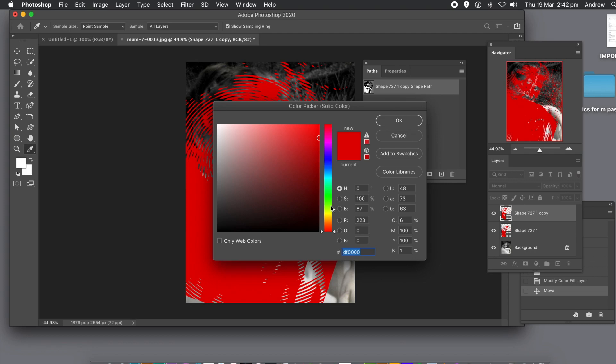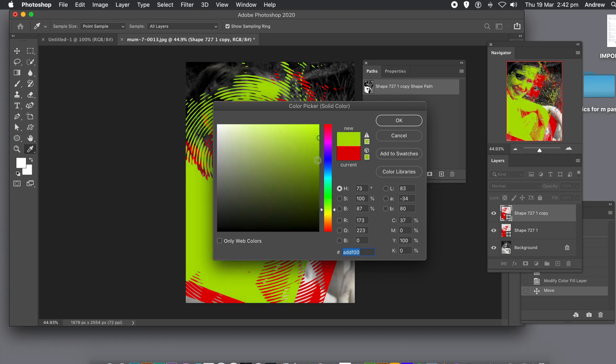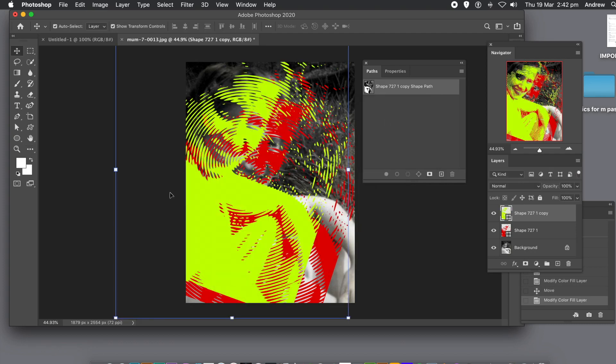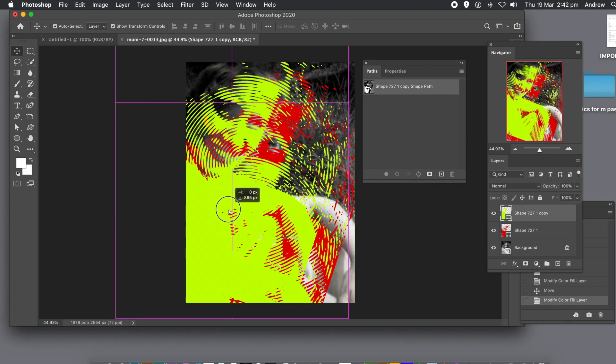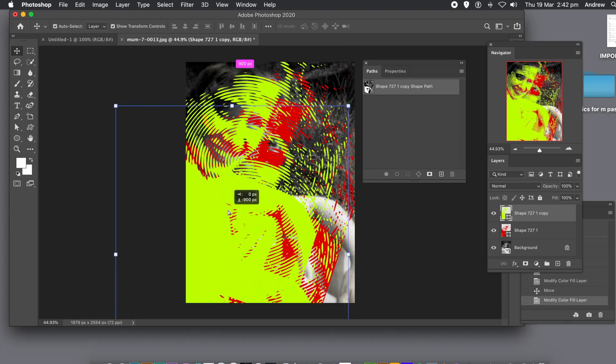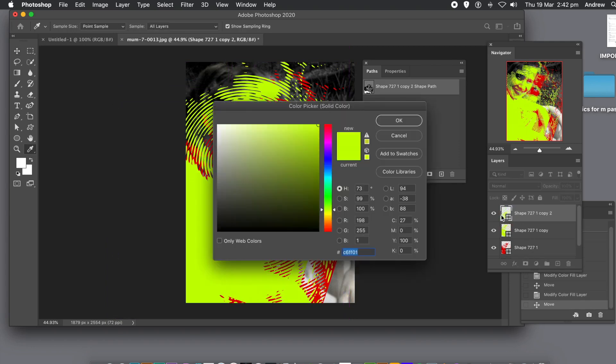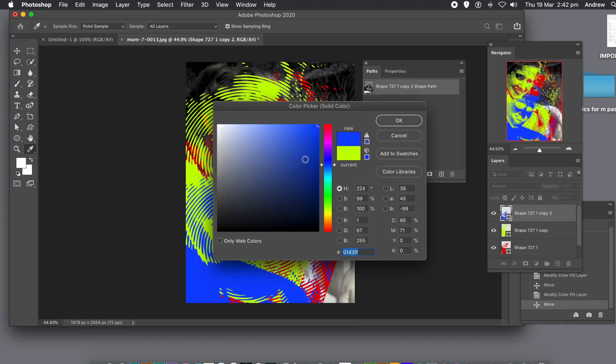Double click again on the entry in the layers and then change the color. Again, you can do that again. Just hold down the Alt or Option key and drag. Go to the layers again, double click, and change the color maybe to blue this time.